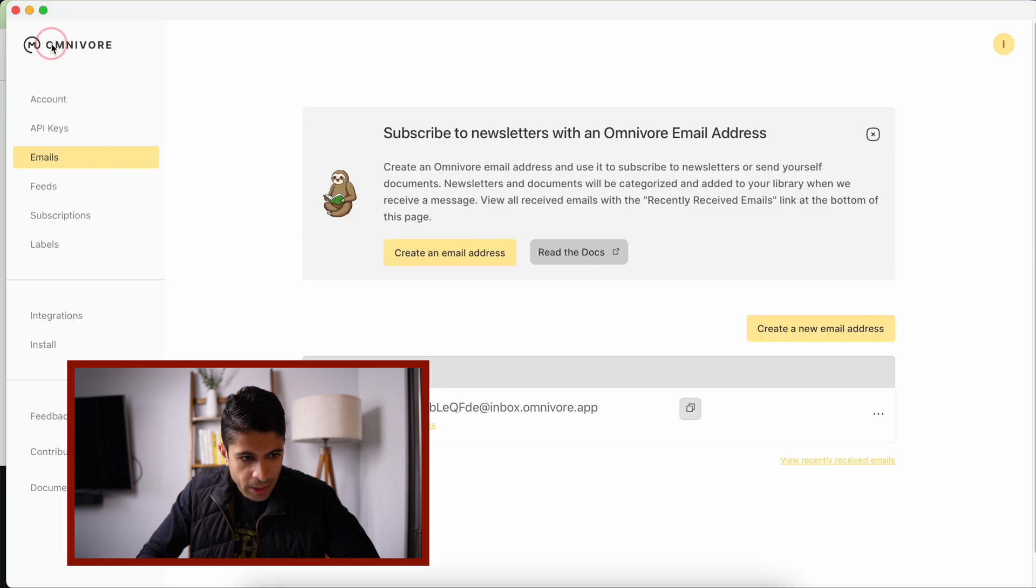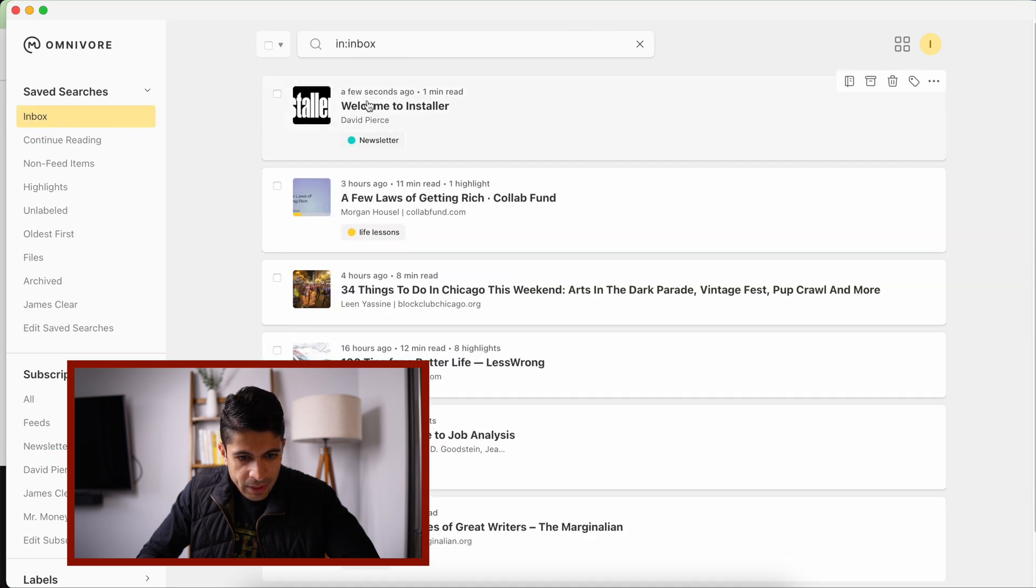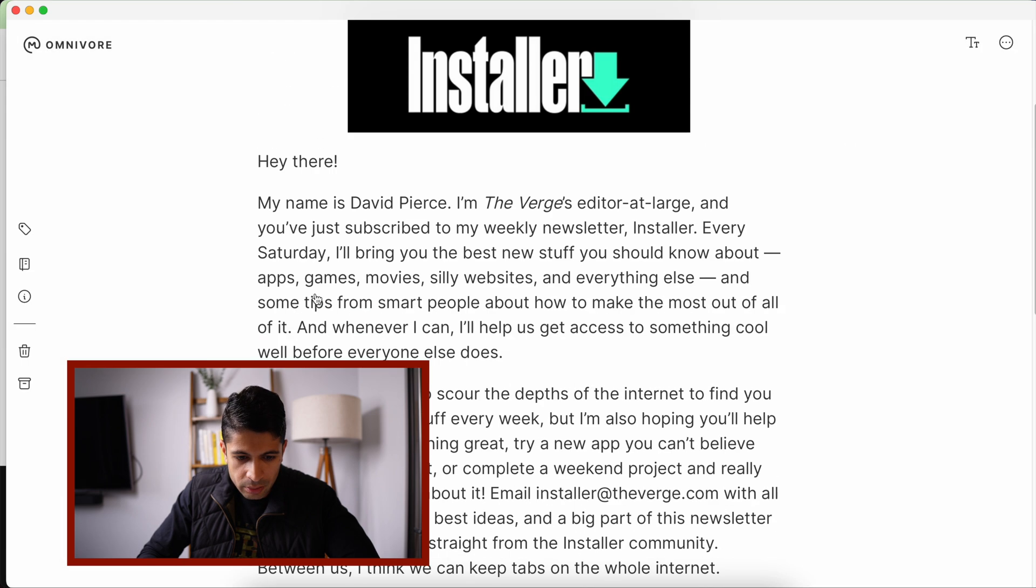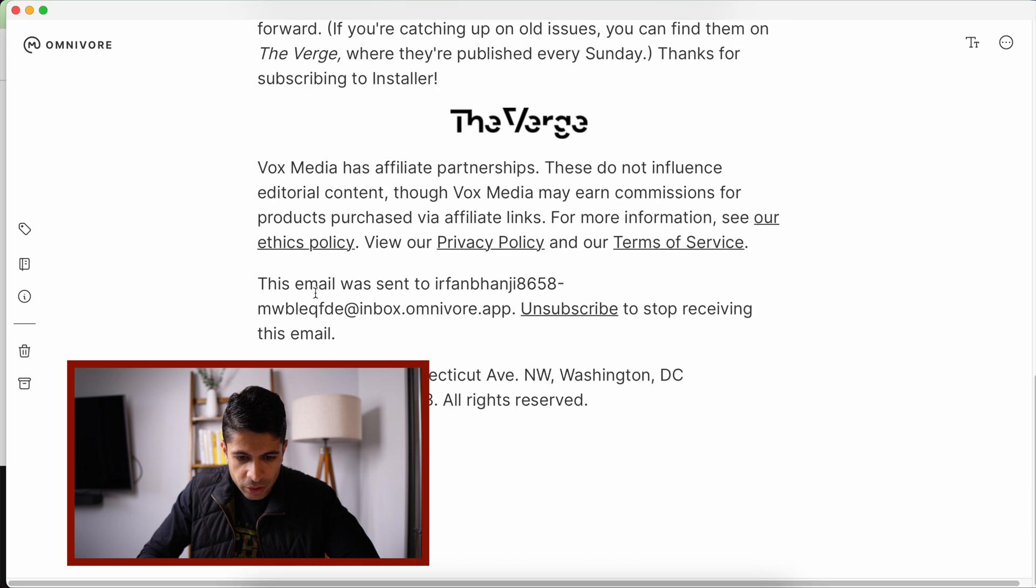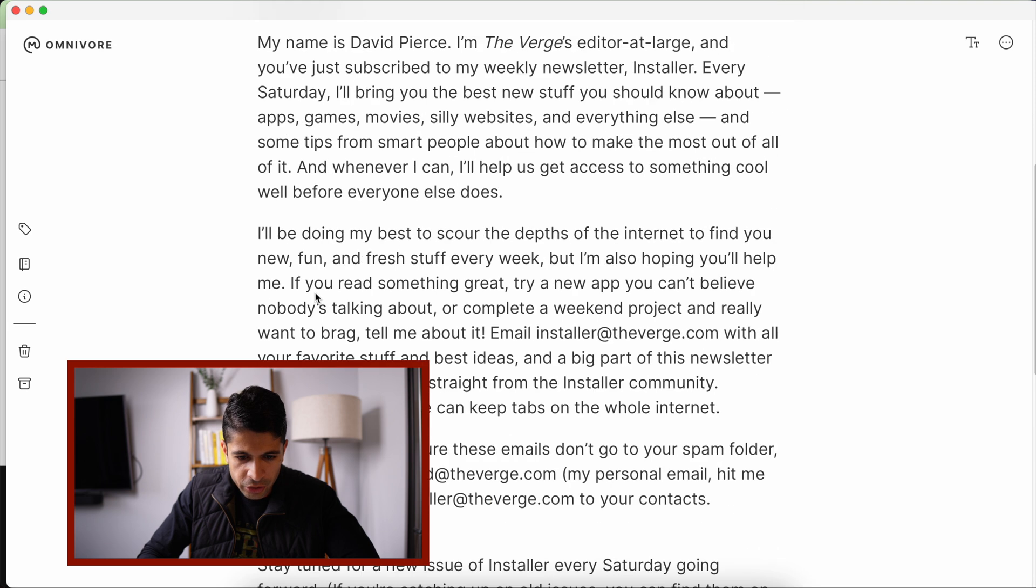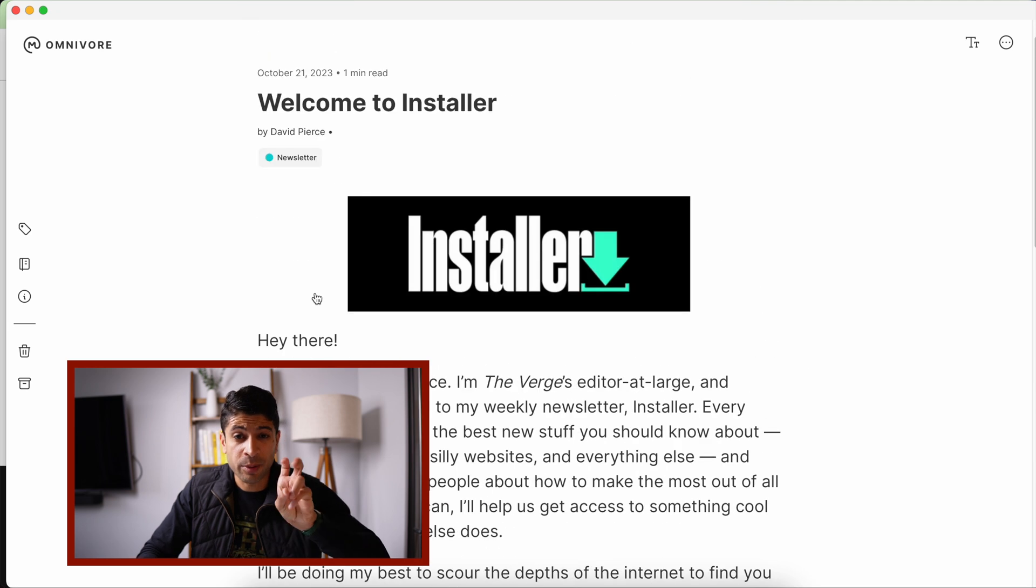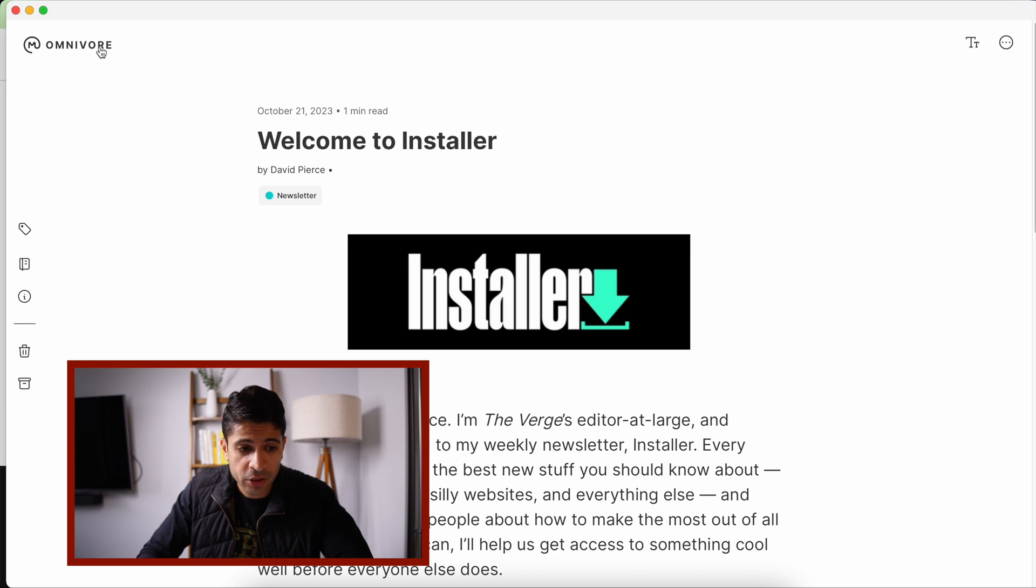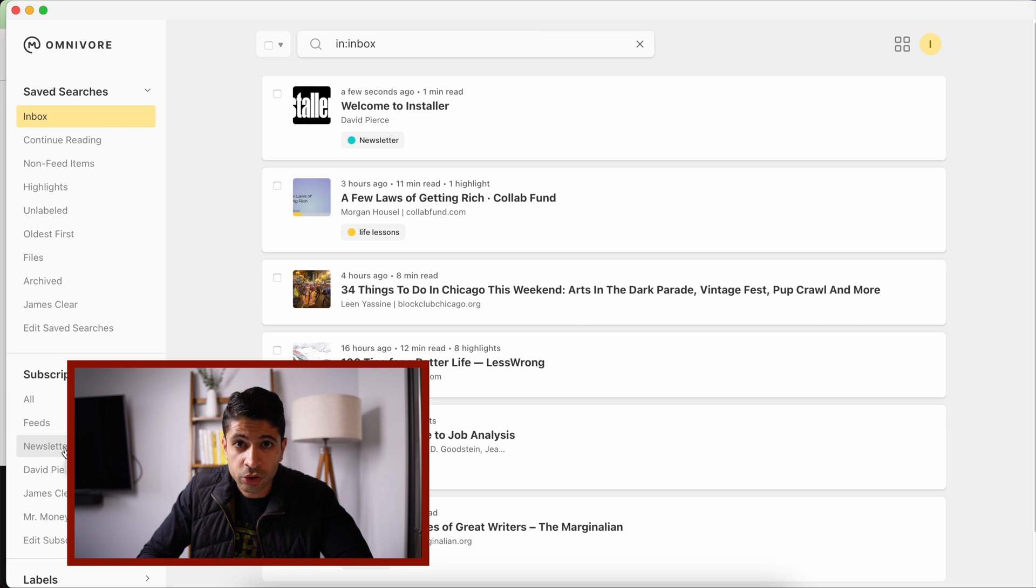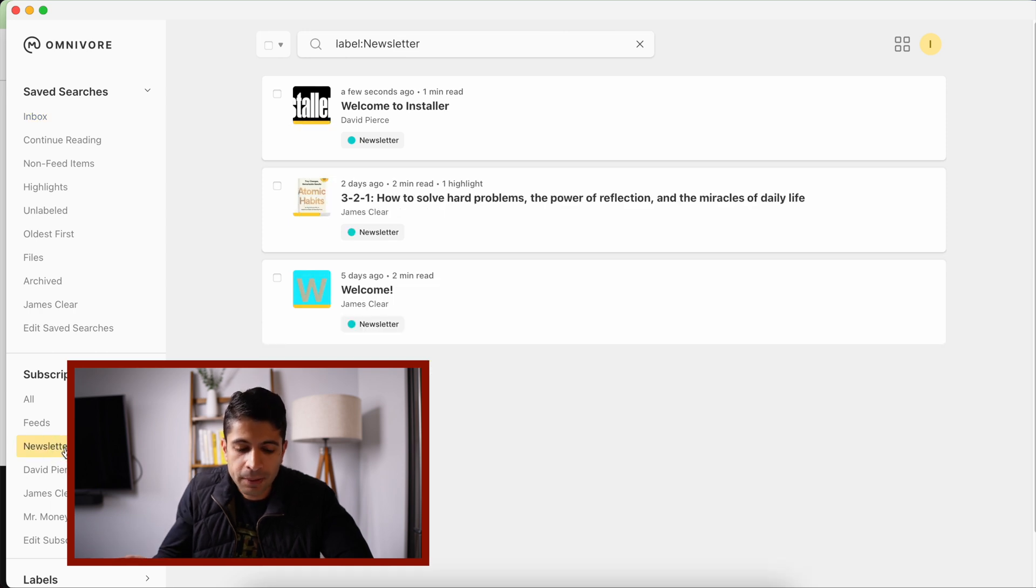And then if I go back to Omnivore and I go back to the main page here, you could see welcome to Installer. So it got that welcome email. And there's information here. You can also unsubscribe here. You can also confirm your subscription, but it's all done through the app, which I think is really cool, to have your newsletters through Omnivore and not use your personal email address. Because a lot of times those newsletters are just articles, right?